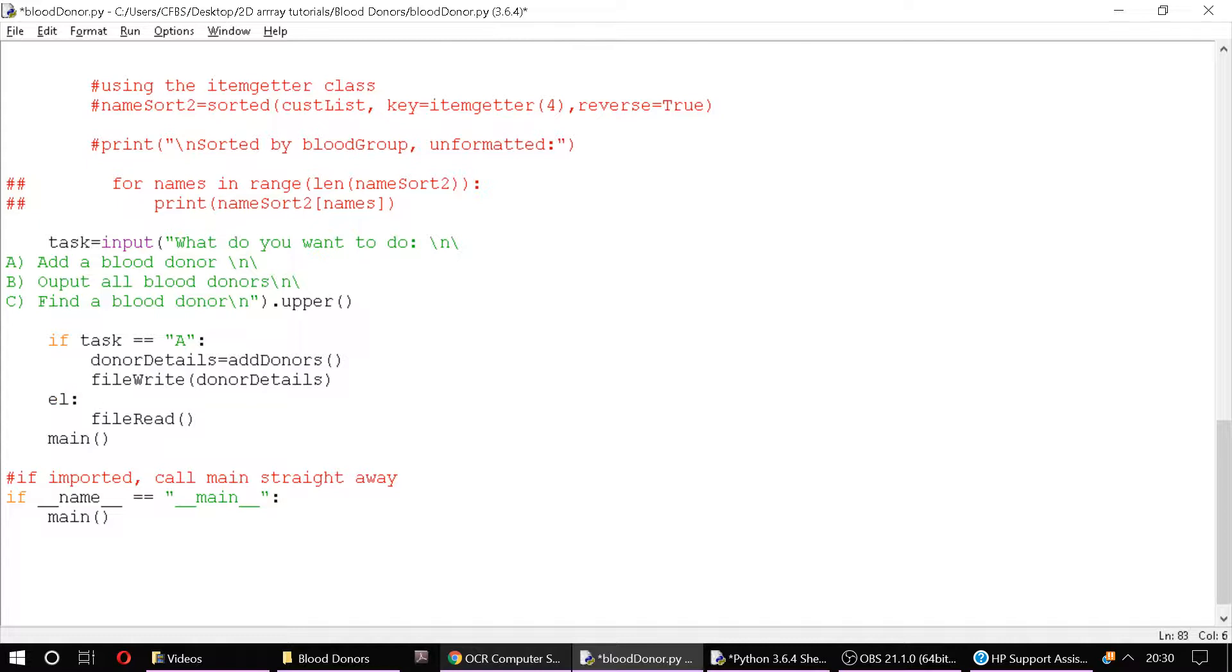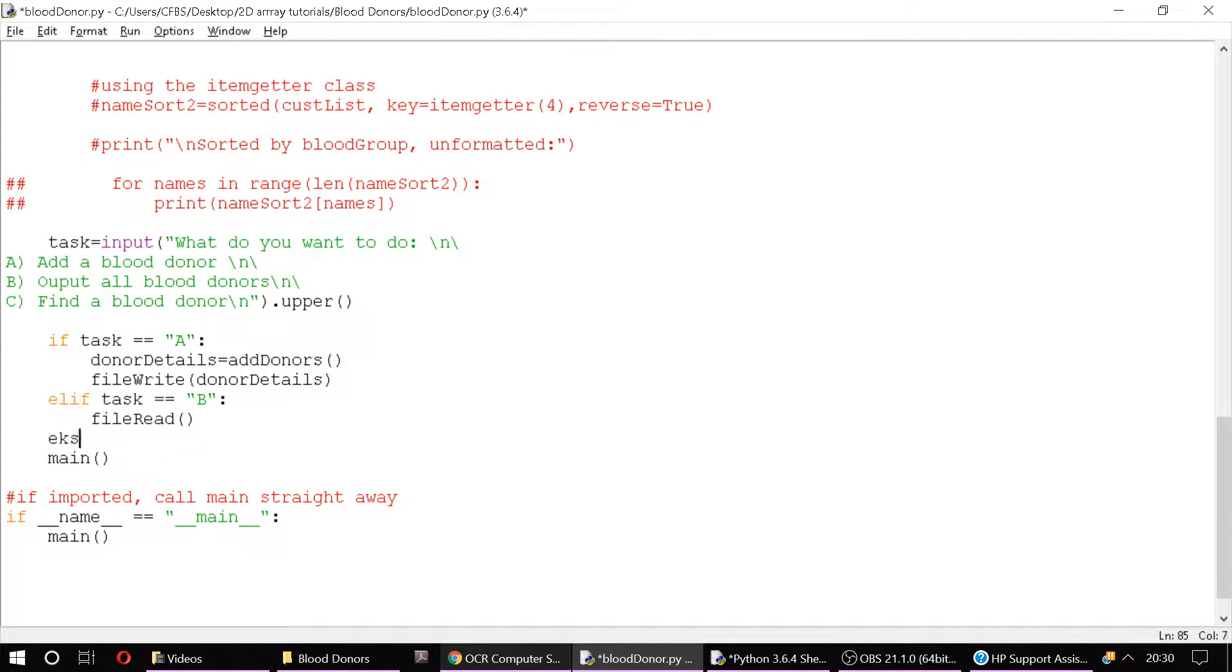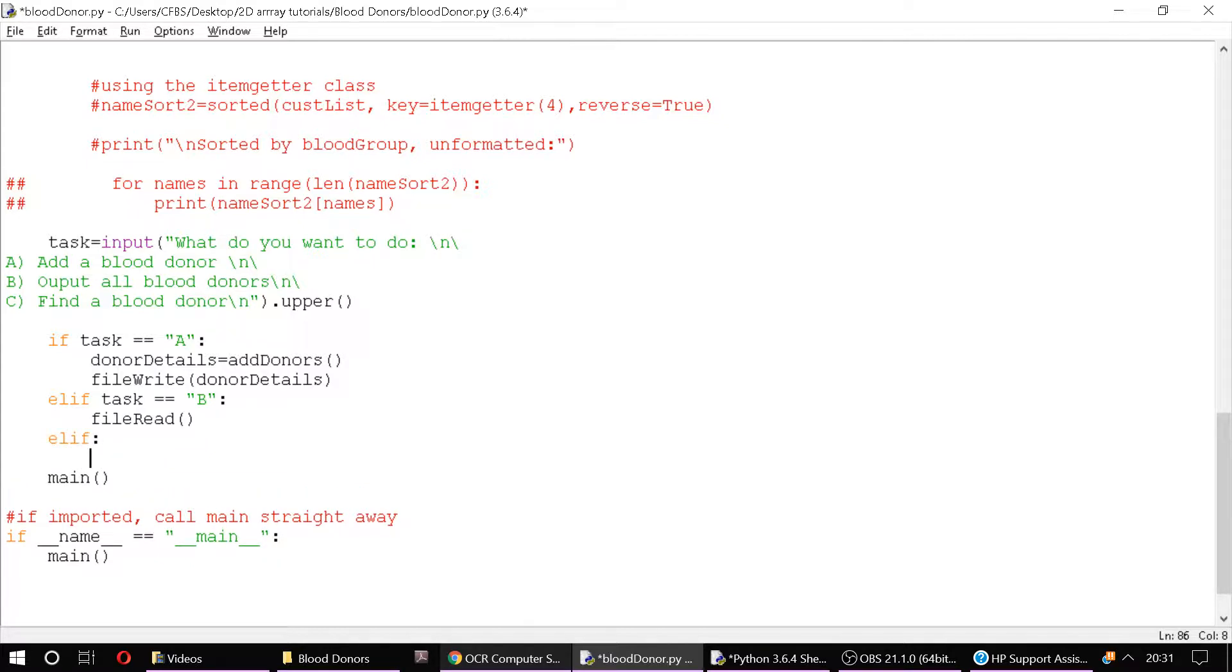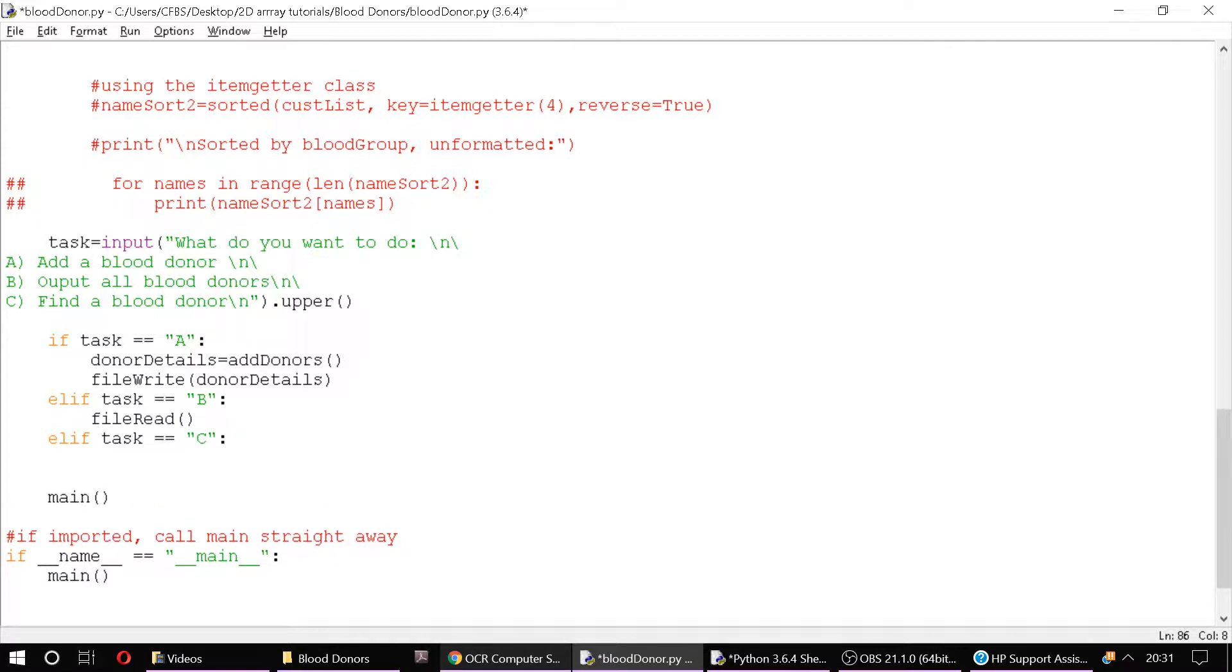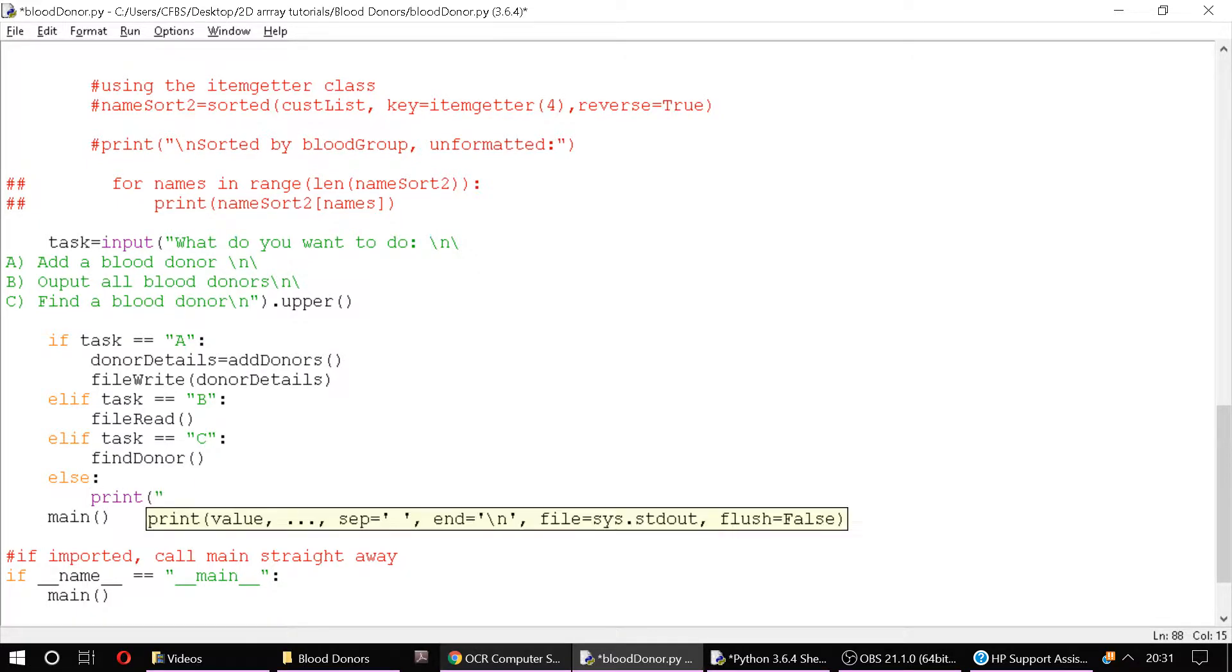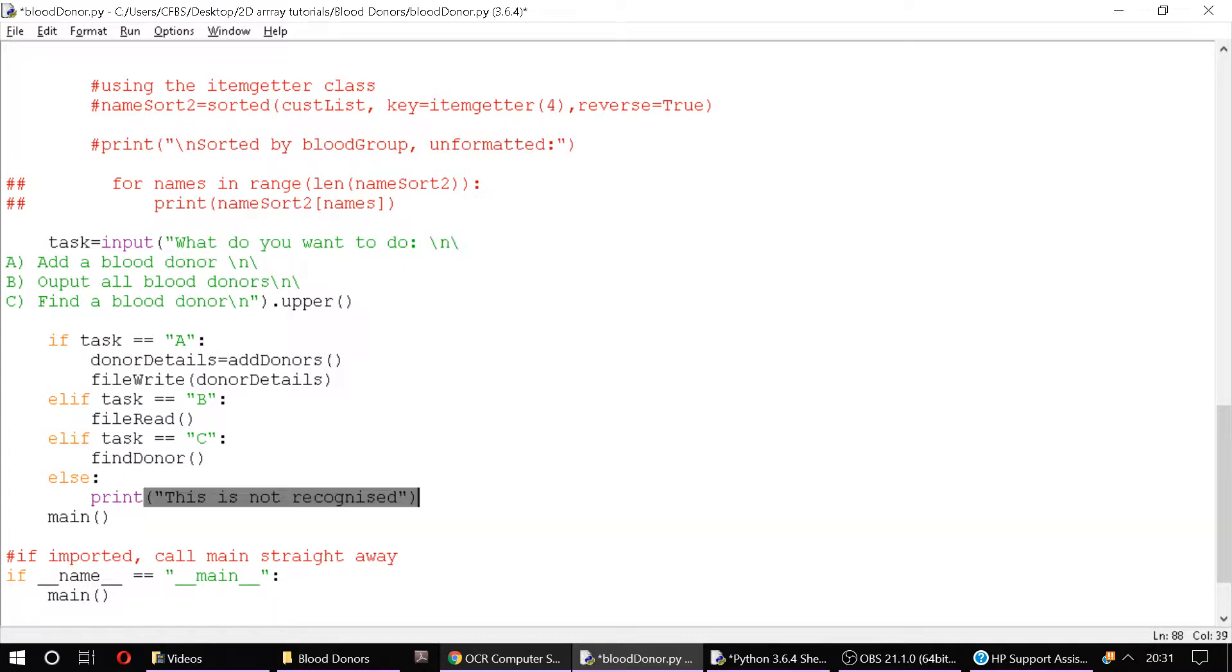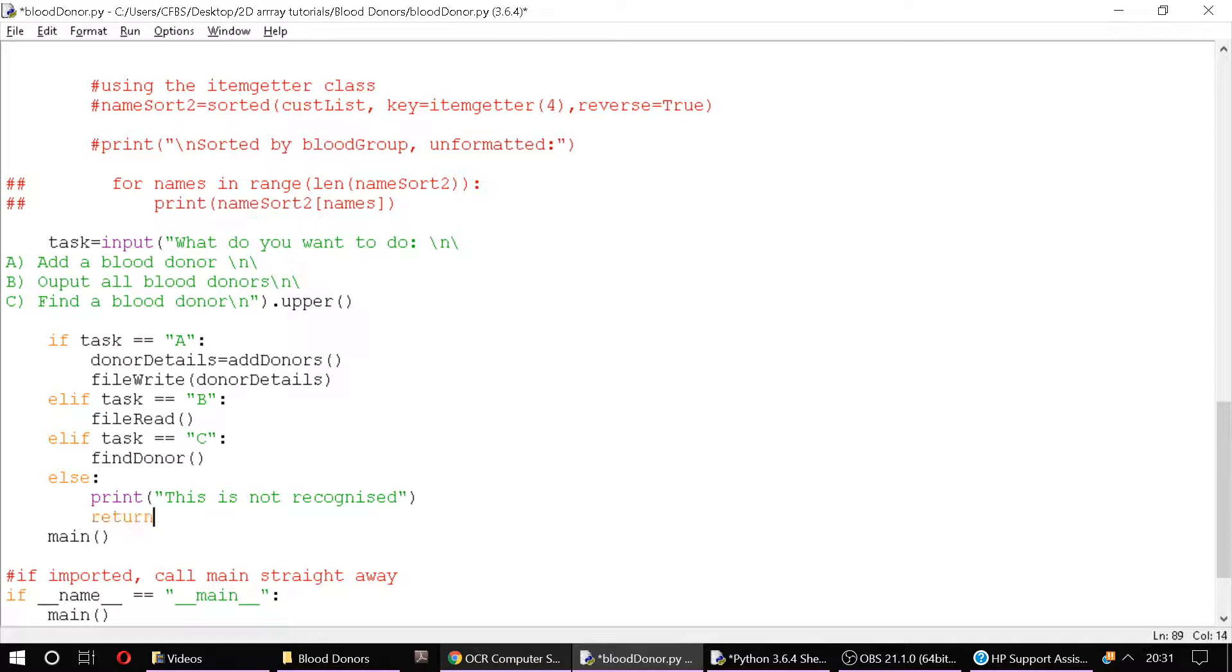Okay, so this would be elif task equals - if they say they want to do B, then it'll do that. And at the moment let's just stick an else in. Or we could say elif task equals C, we shall essentially output only the ones which we want to find. So let's say find_donor, we'll make a new procedure for that. And then else we'll say print 'this is not recognised' and we'll return to main, so it'll just start all over again effectively.